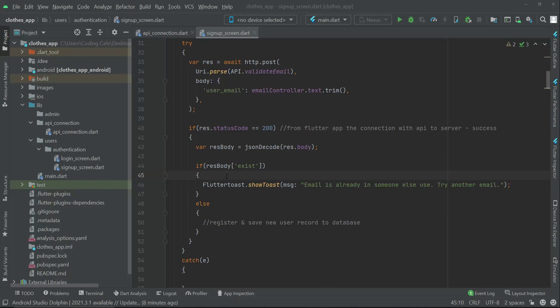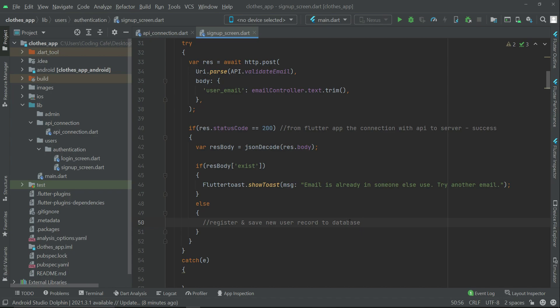So now let's complete our sign-up - that is, to register and save new user records to the database. Now before we start working on that, this response body - some of you may be thinking, and it is obvious that you must think about this: